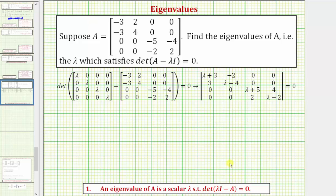I've already set some of this up. We have the determinant of this difference, where this matrix here is lambda times I, where matrix I is the four by four identity matrix, and then here's matrix A, the given matrix. So we want to find the determinant of the difference of these two matrices, which gives us this determinant here. We want to find the values of lambda that make this determinant equal to zero.